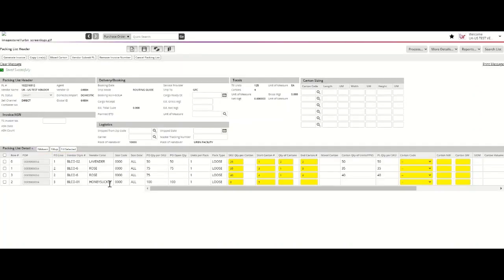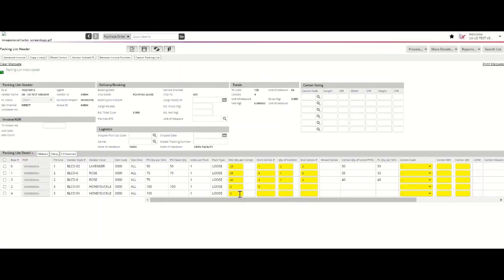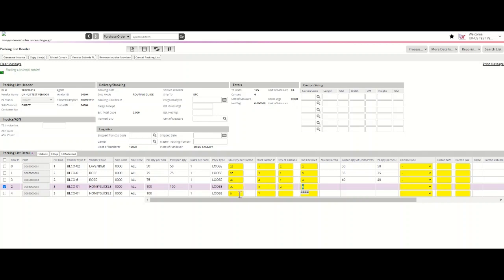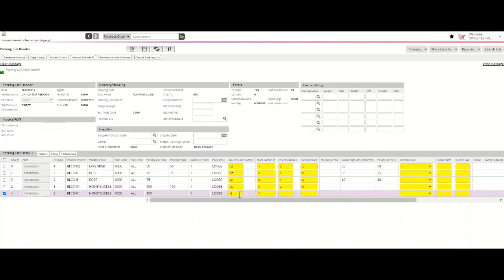To pack honeysuckle in multiple cartons, including cartons containing the same quantity, you can still use the copy line function. By selecting honeysuckle and copying the line, it will allow you to enter 30 units in two cartons and 40 units in the seventh carton.